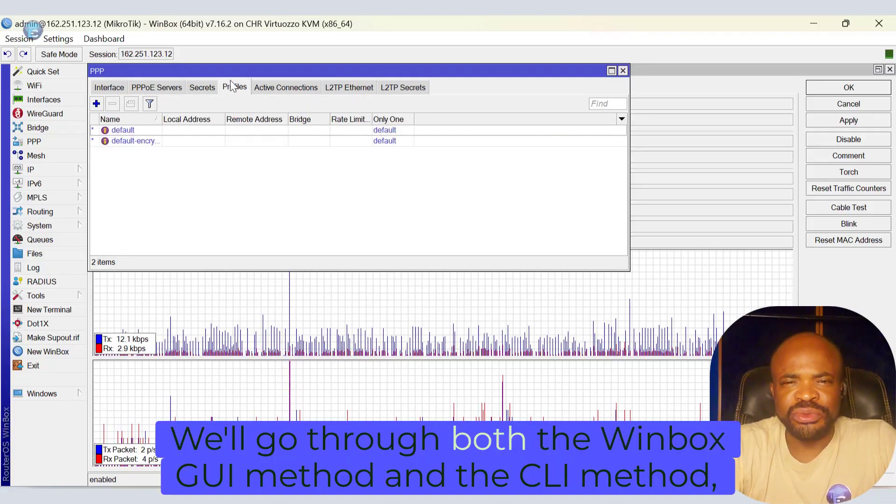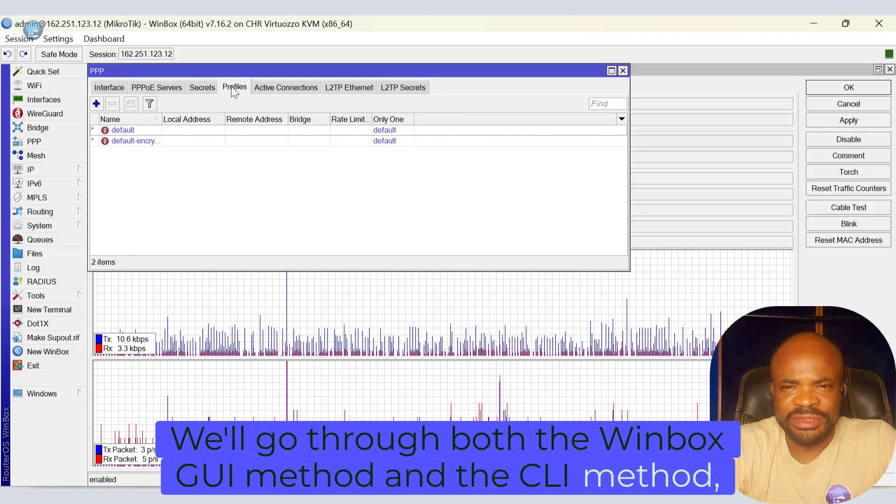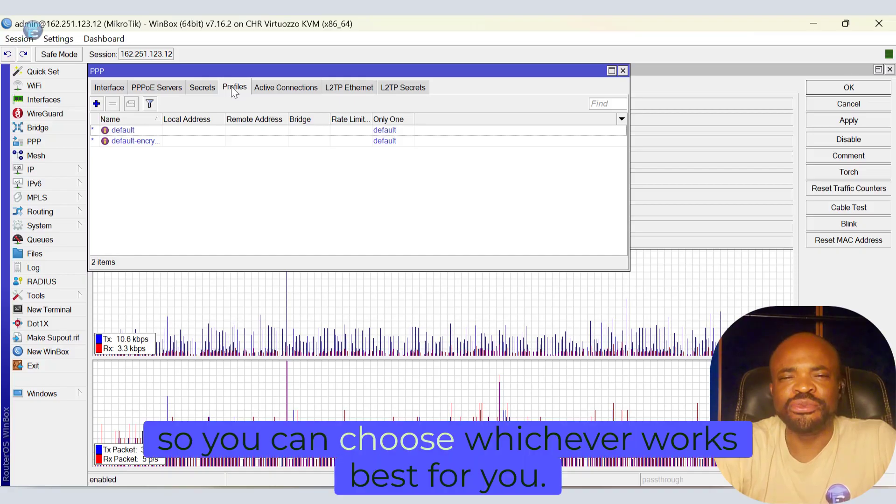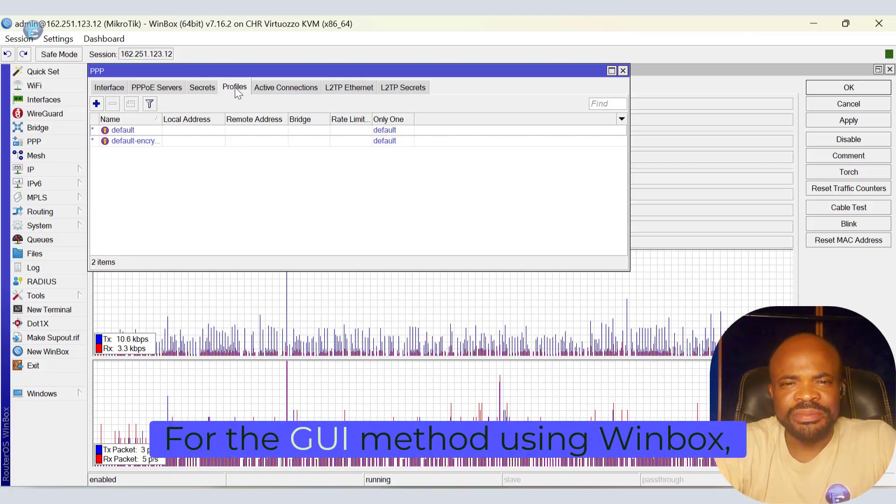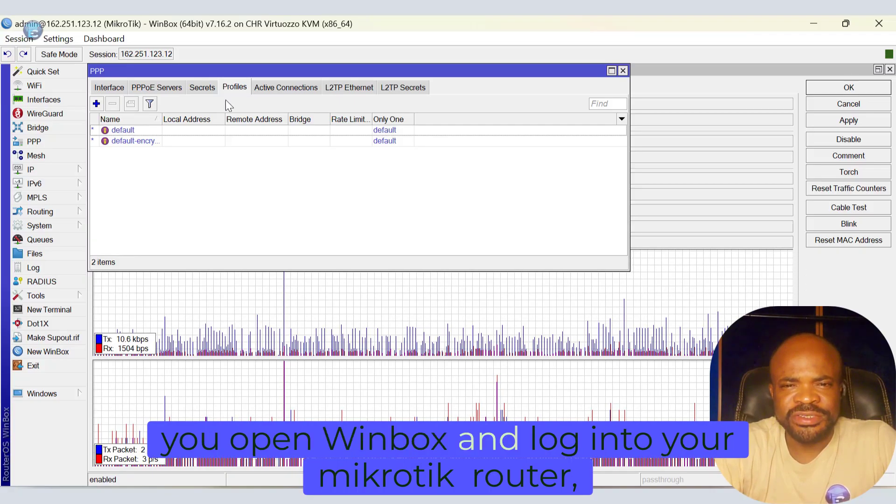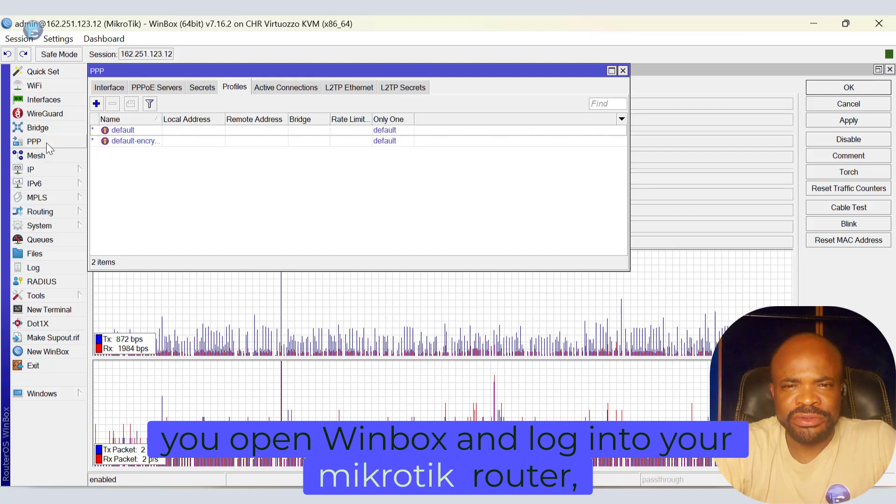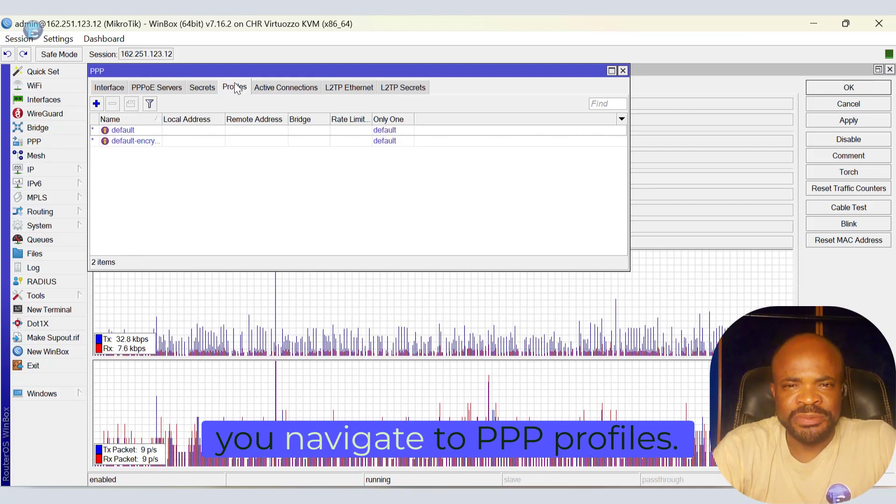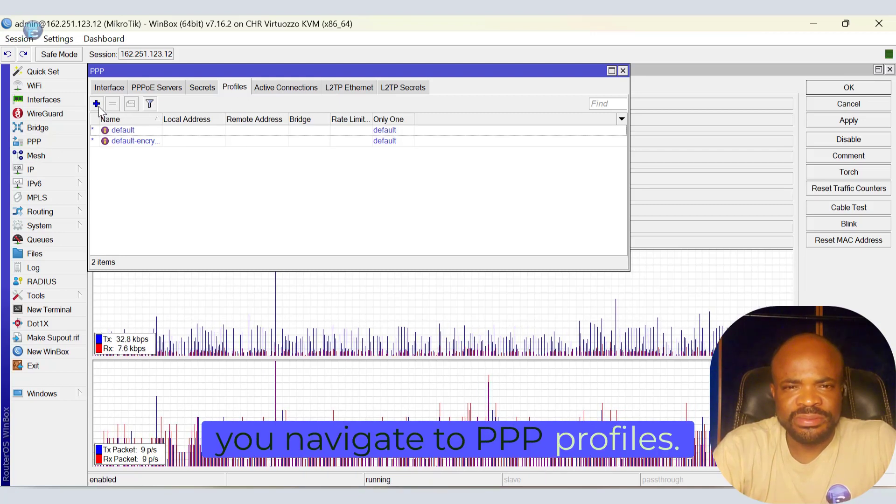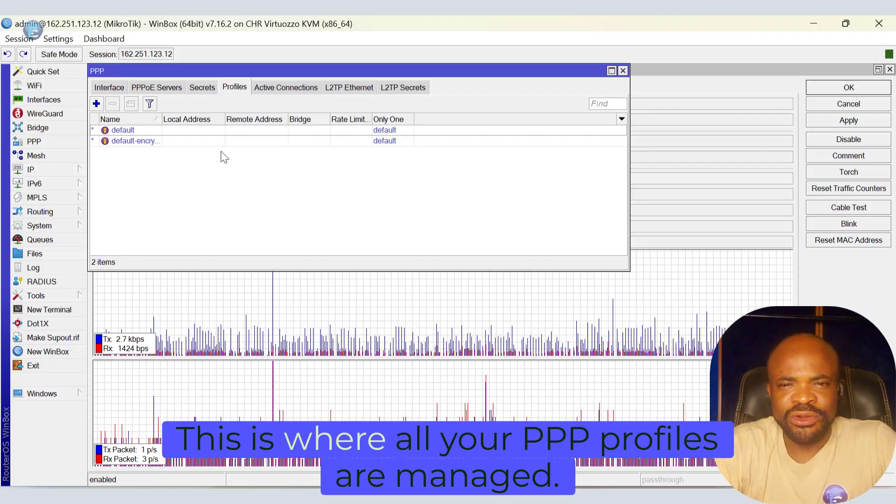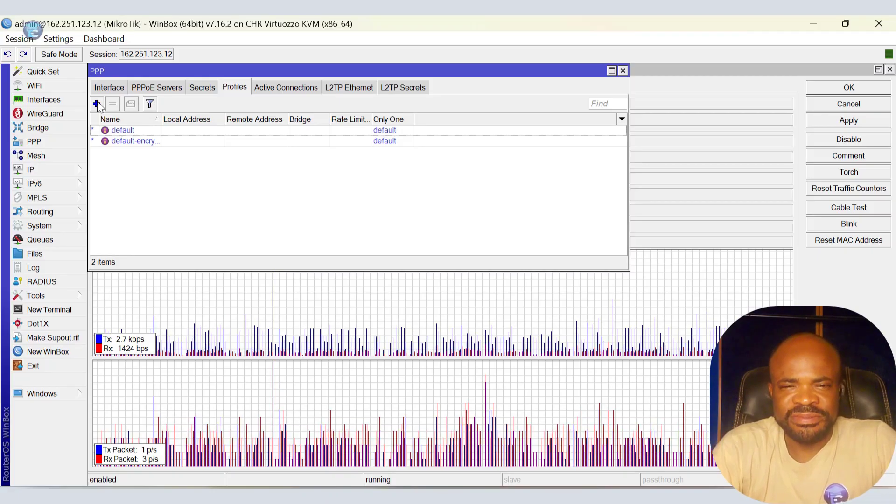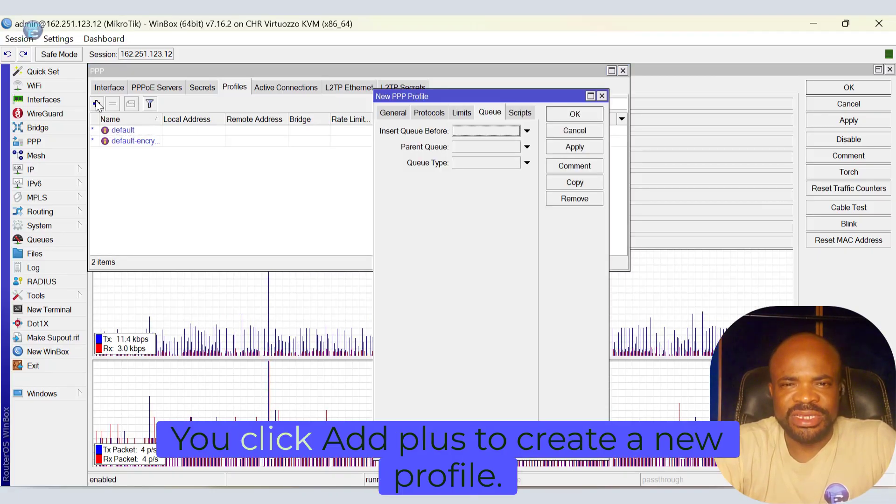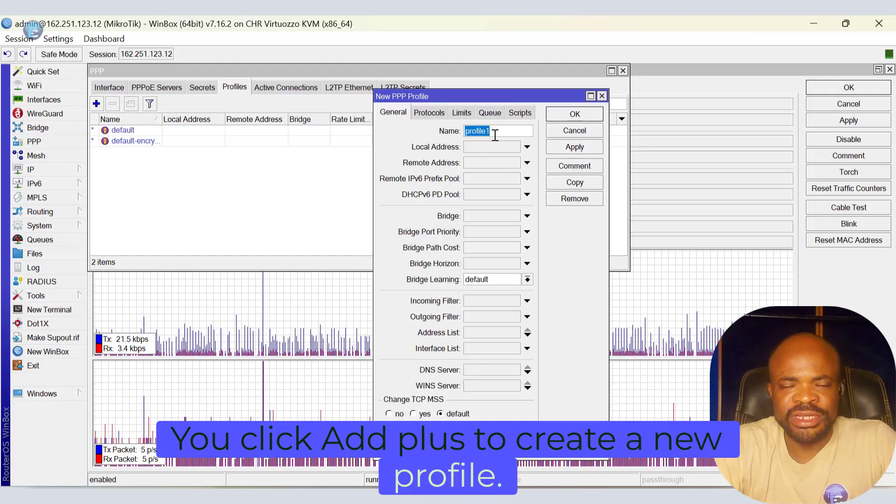We'll go through both the Winbox GUI method and the CLI method, so you can choose whichever works best for you. For the GUI method using Winbox, you open Winbox and log into your MicroTik router. You navigate to PPP, Profiles. This is where all your PPP profiles are managed. You click Add to create a new profile.